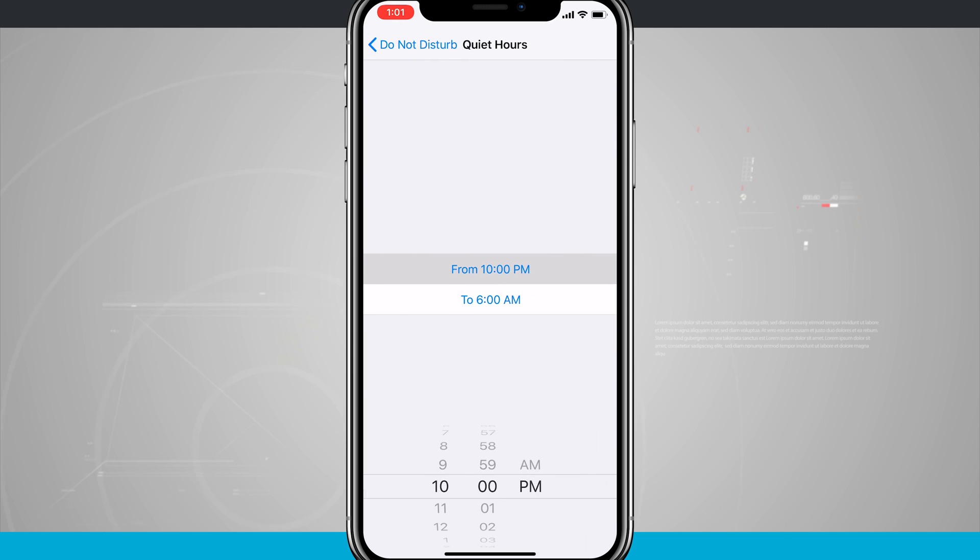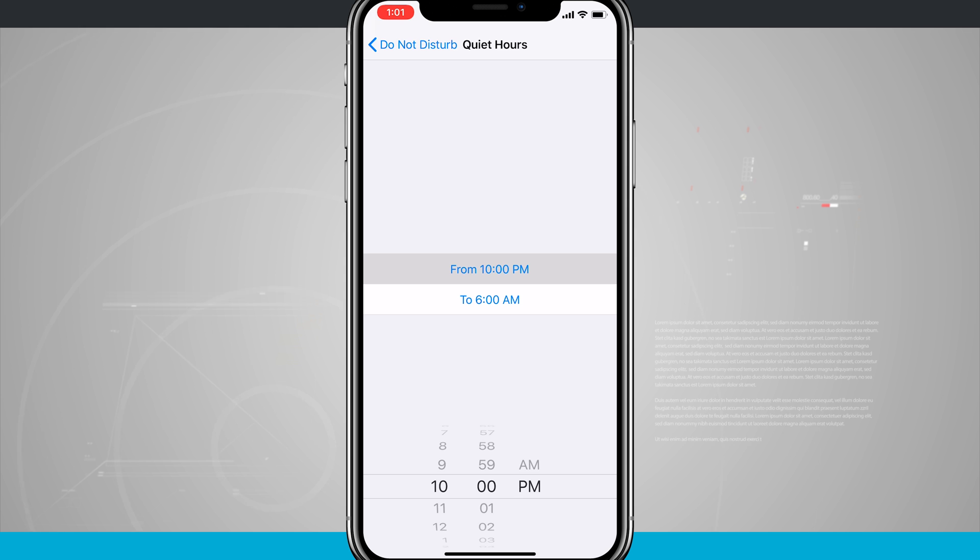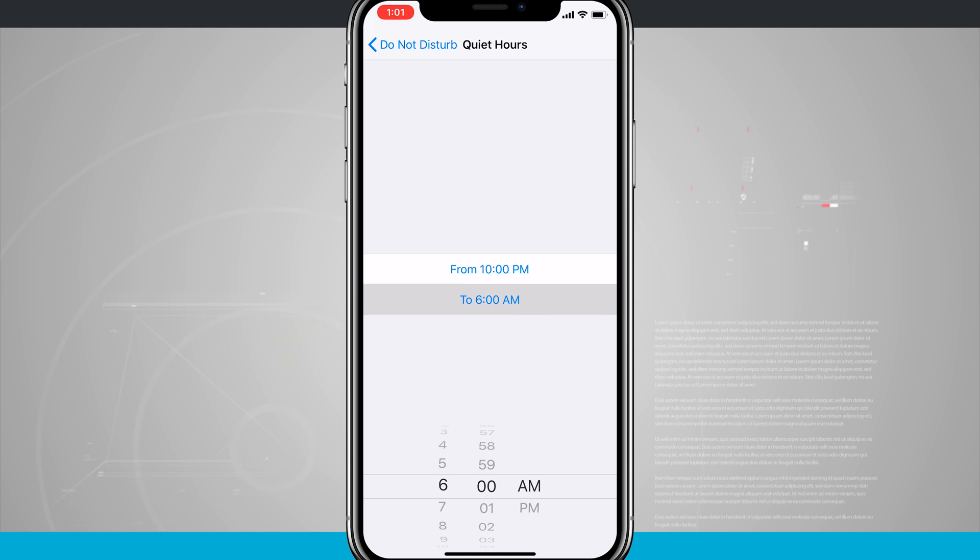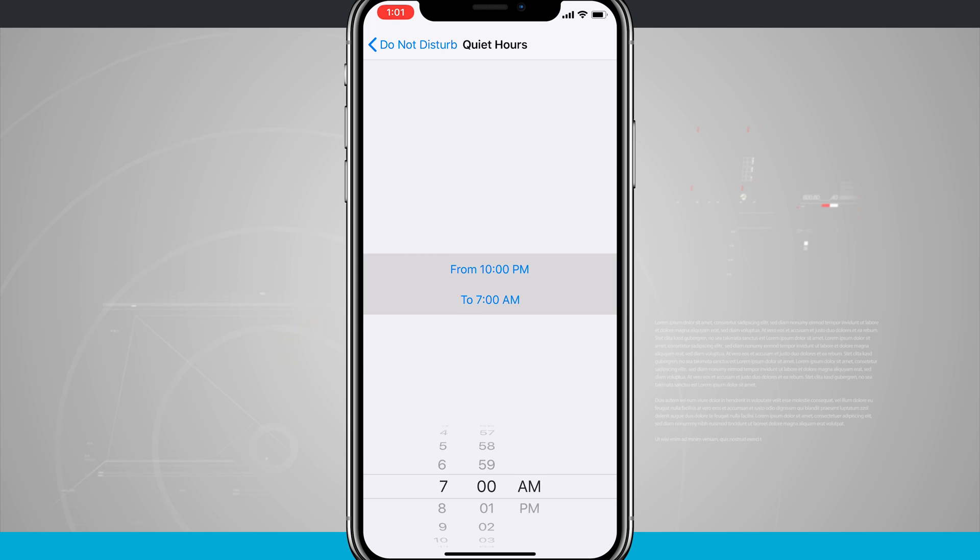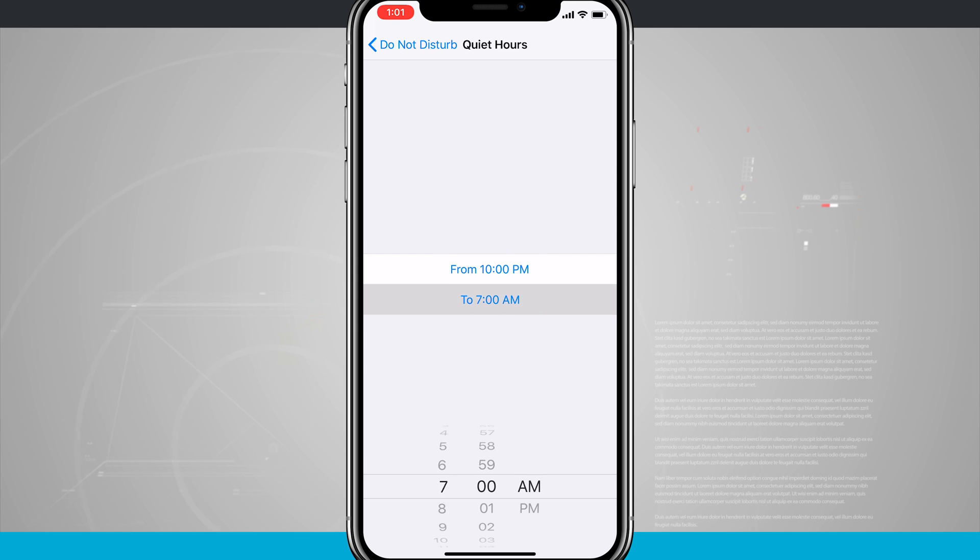So if I tap on From and To, I can set my From and To times. This will start at 10 p.m. every night and then end at 6 a.m. the next morning. And those are the times that I've chosen. You can also come in here and set whatever time you want by tapping From or To and then setting the time that you want.